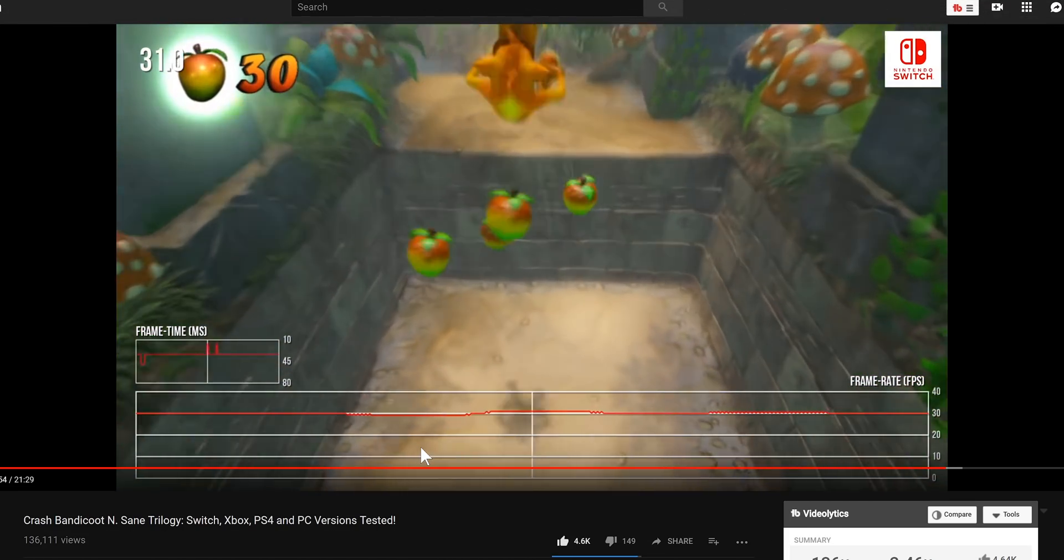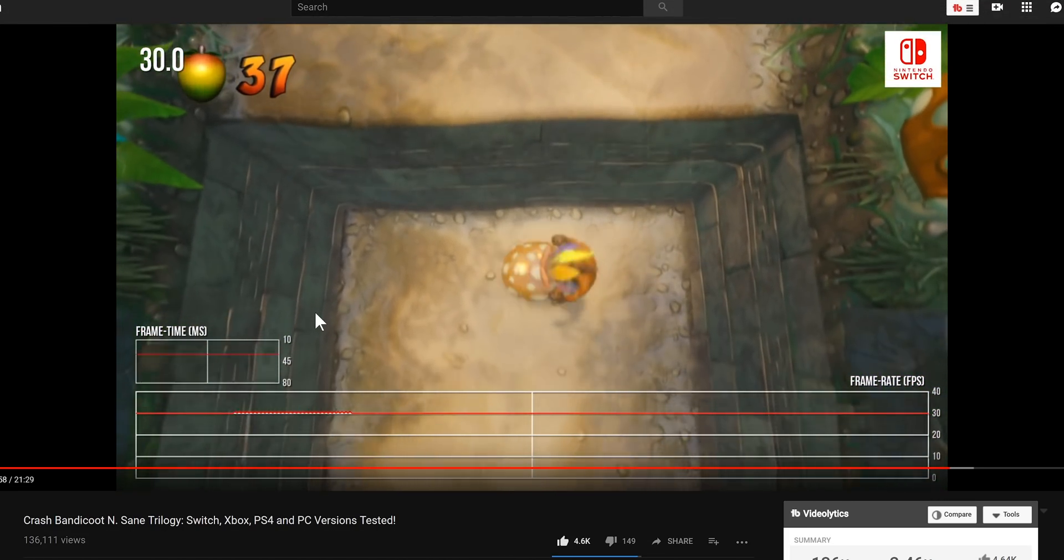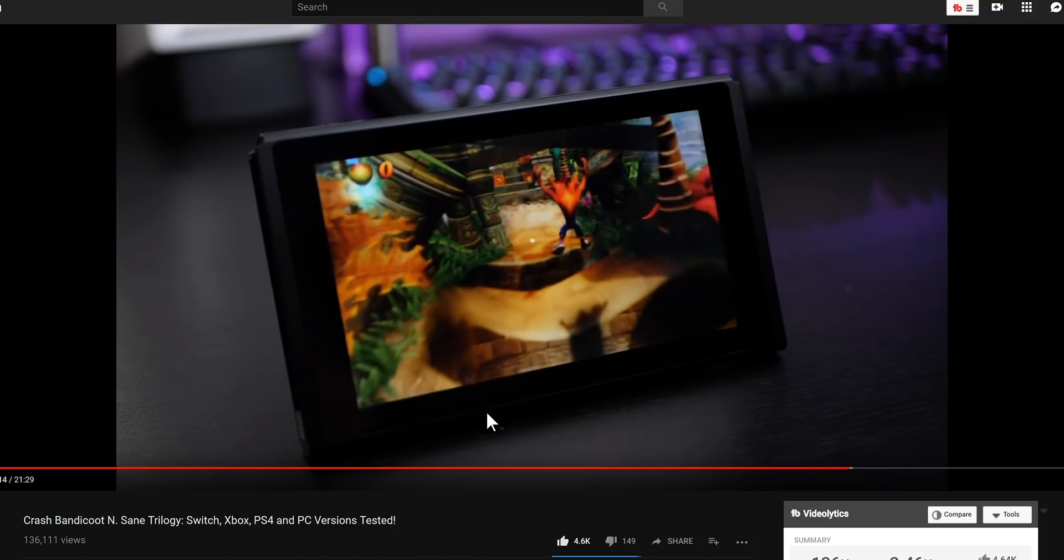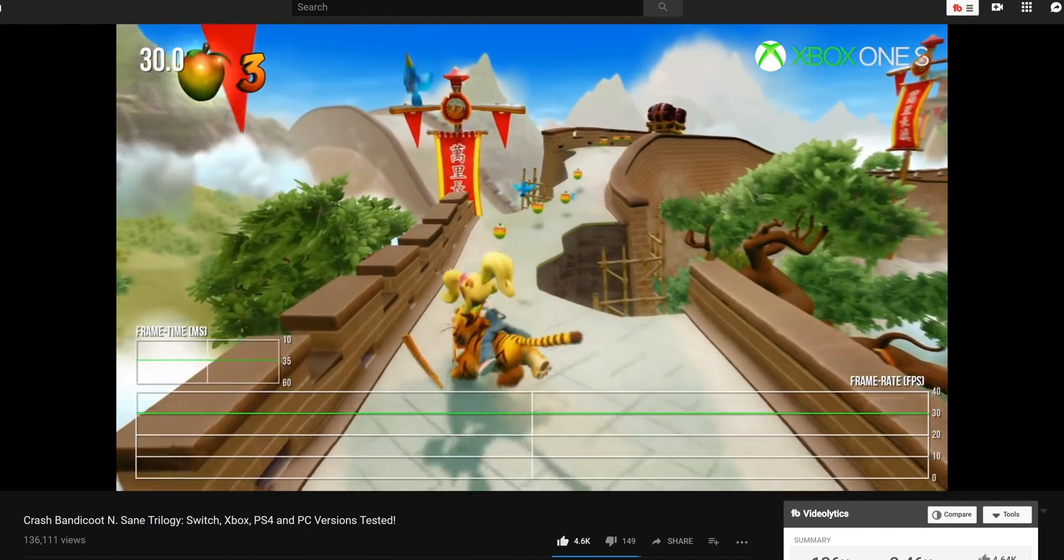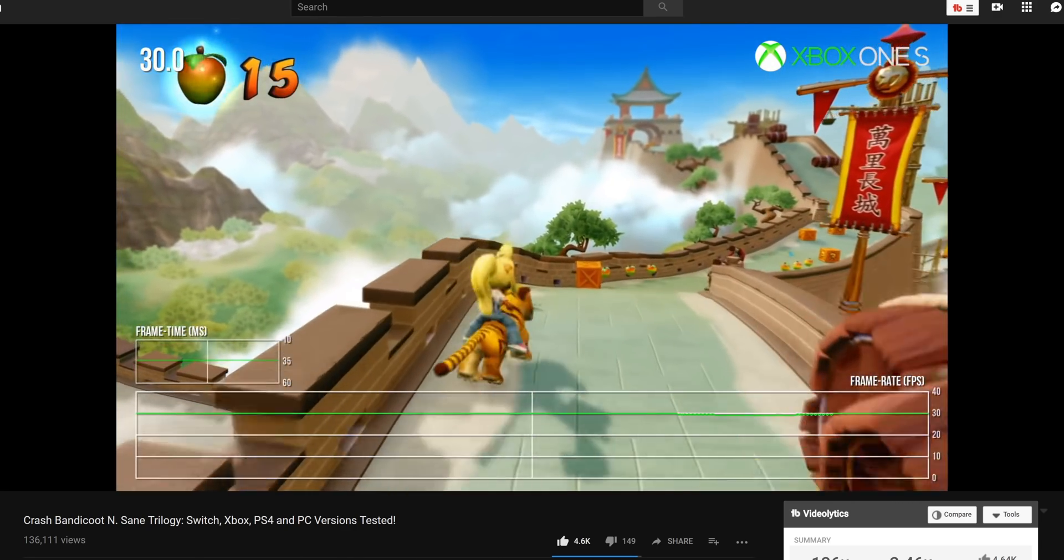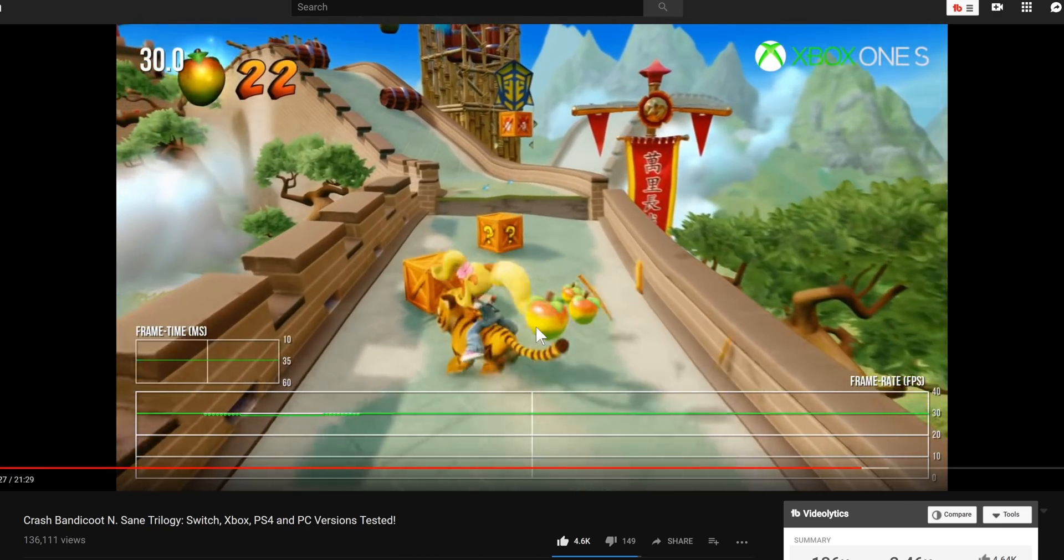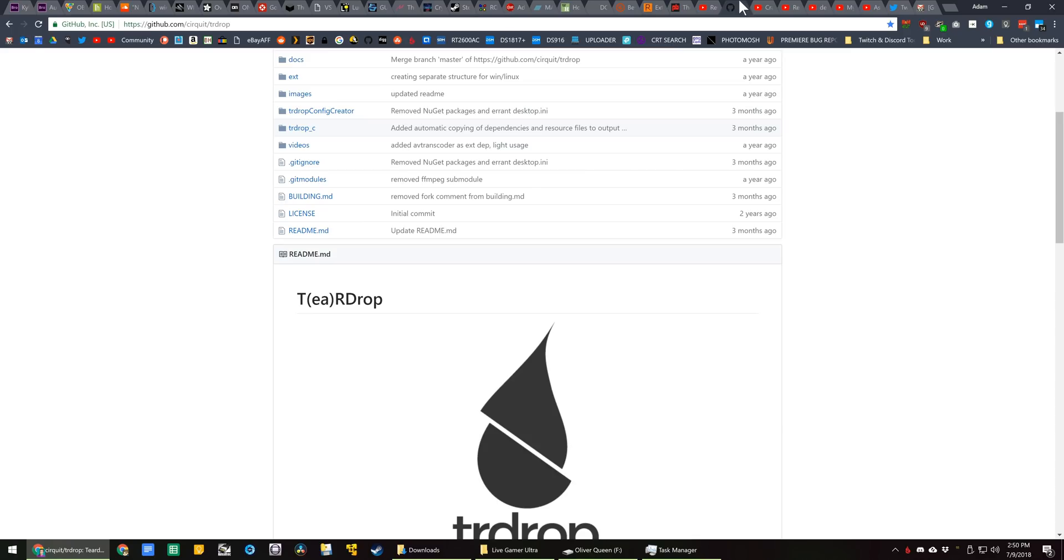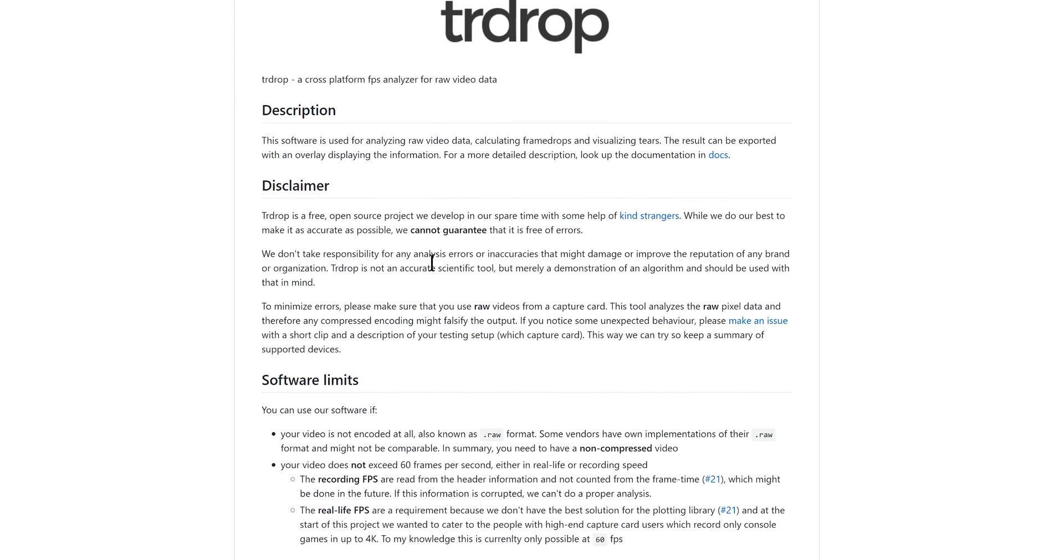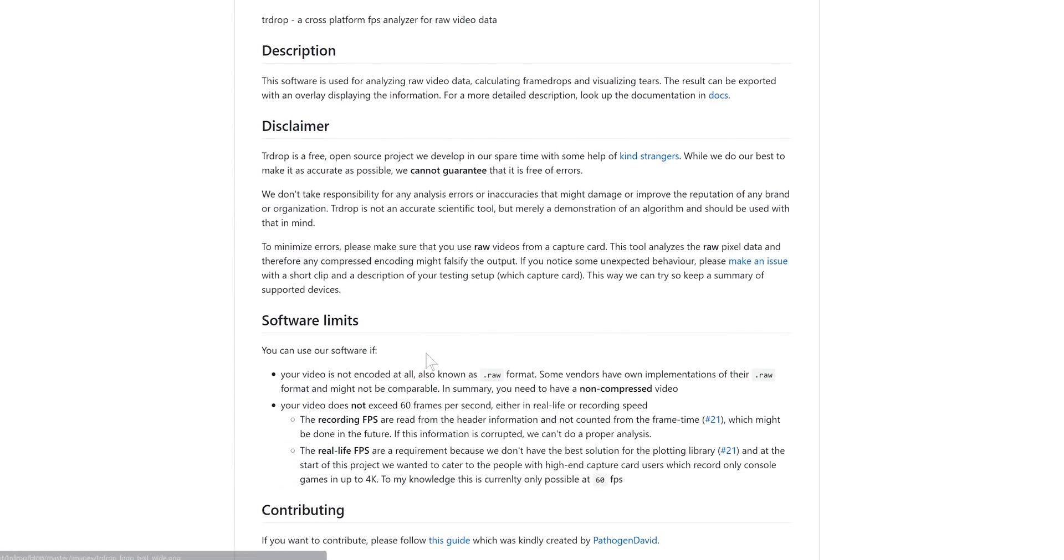If you've ever watched a Digital Foundry video and wonder how they get those cool little framerate analysis graphs on their video, unfortunately they use something completely custom. They have developed their own in-house tools that they're constantly revising and do not make public in order to do this. But I have found an open source free tool called Teardrop that lets you do similar functionality, so if you're interested in analyzing uncompressed video to find out the framerate of the footage, this might be the tool for you.